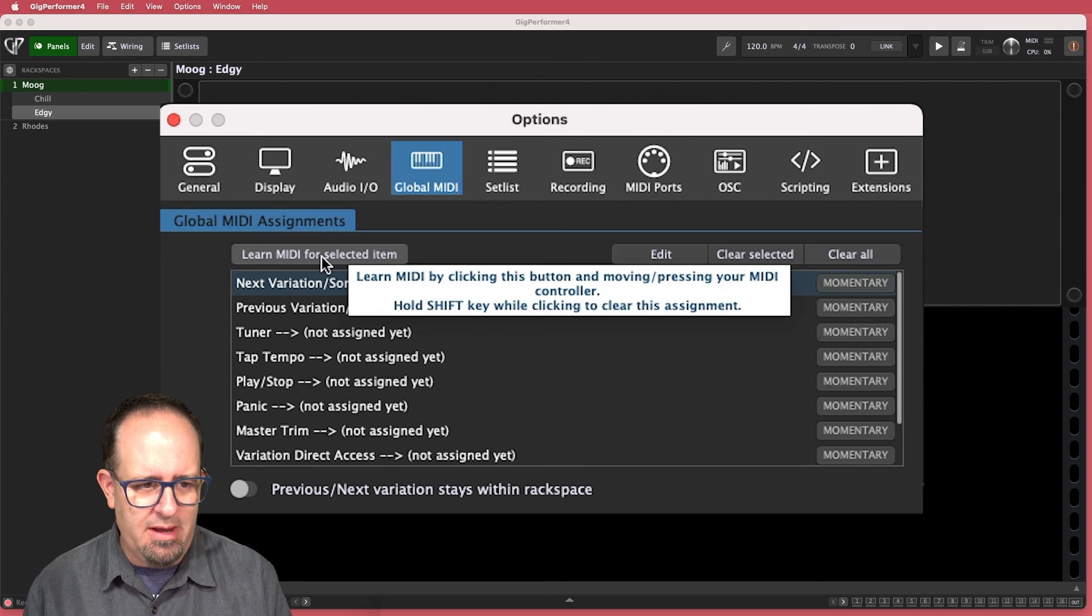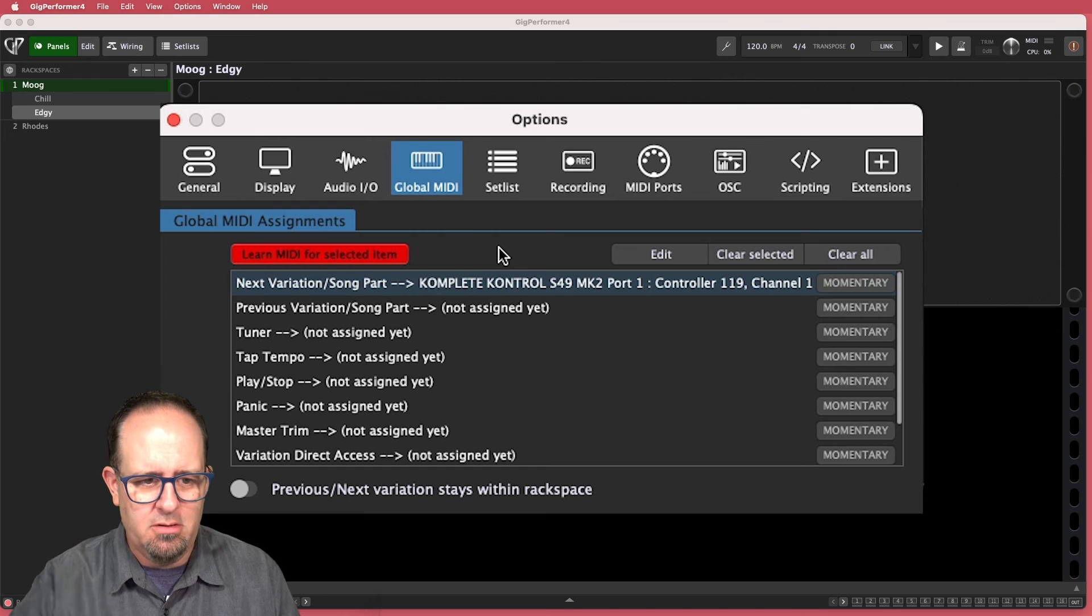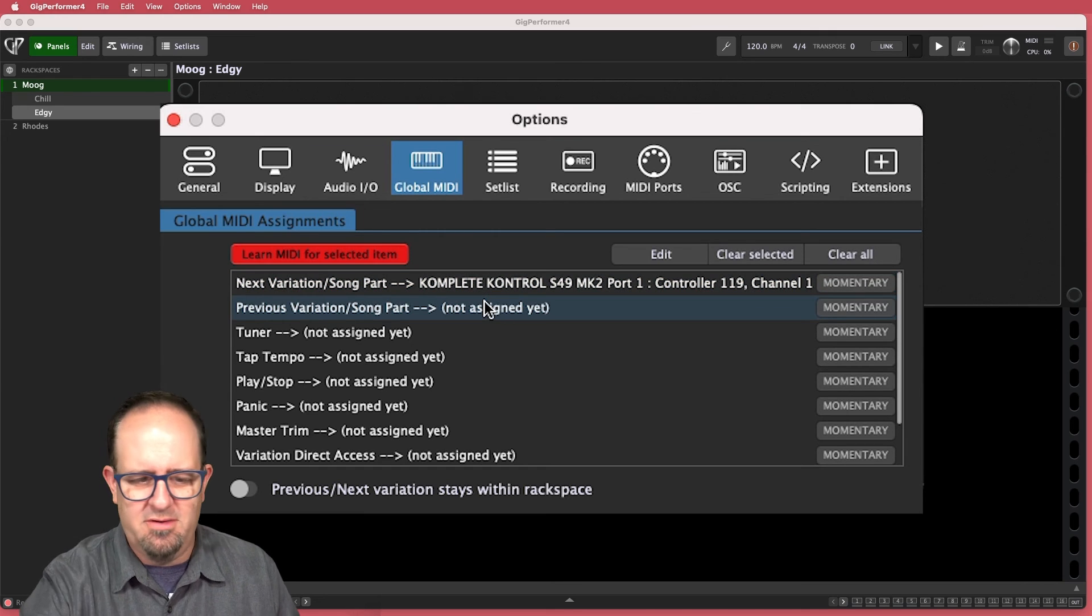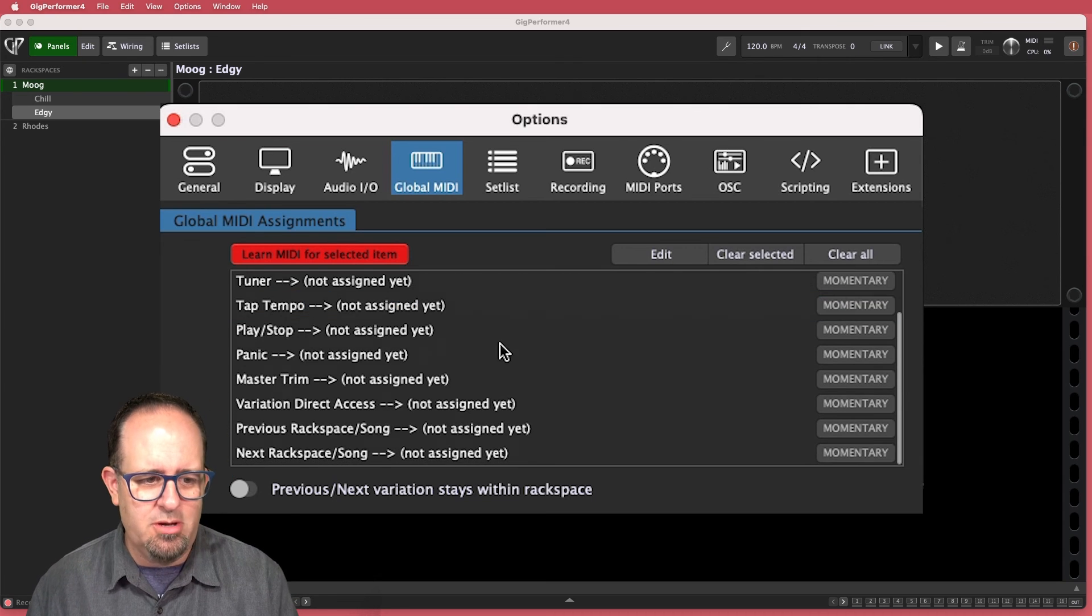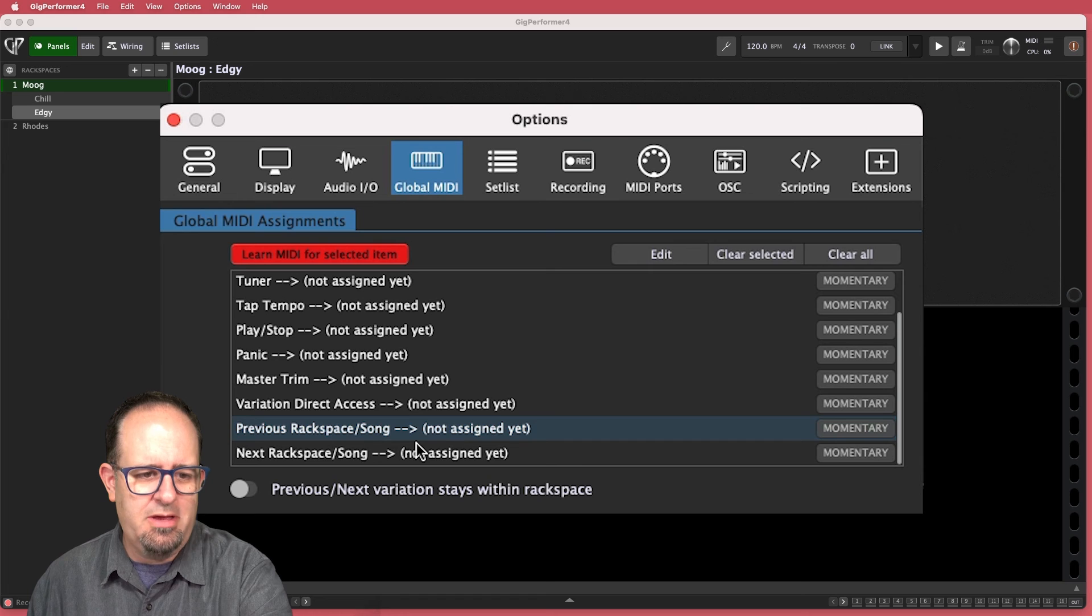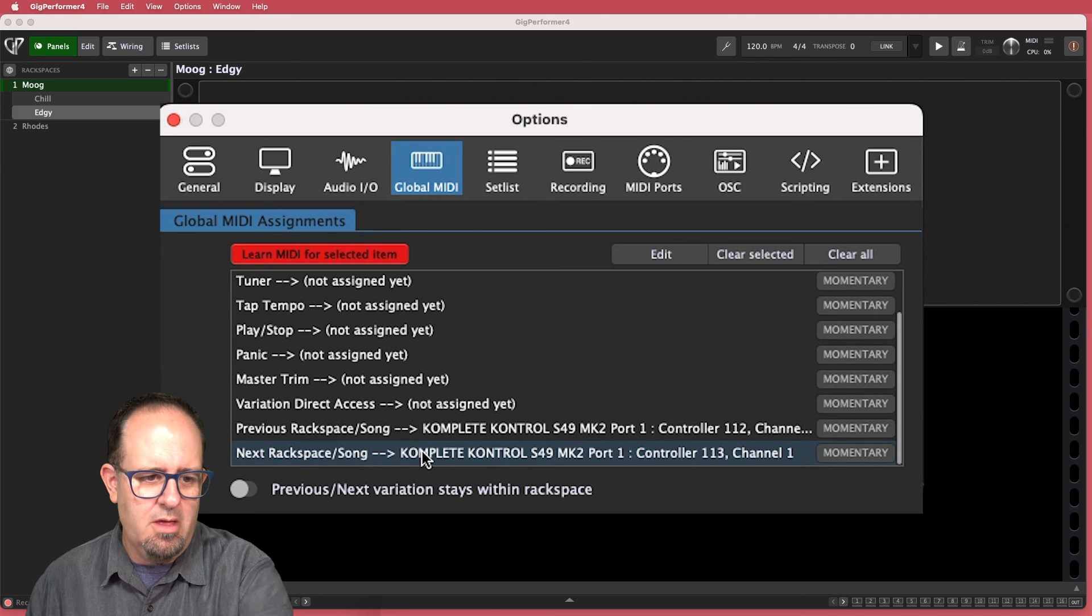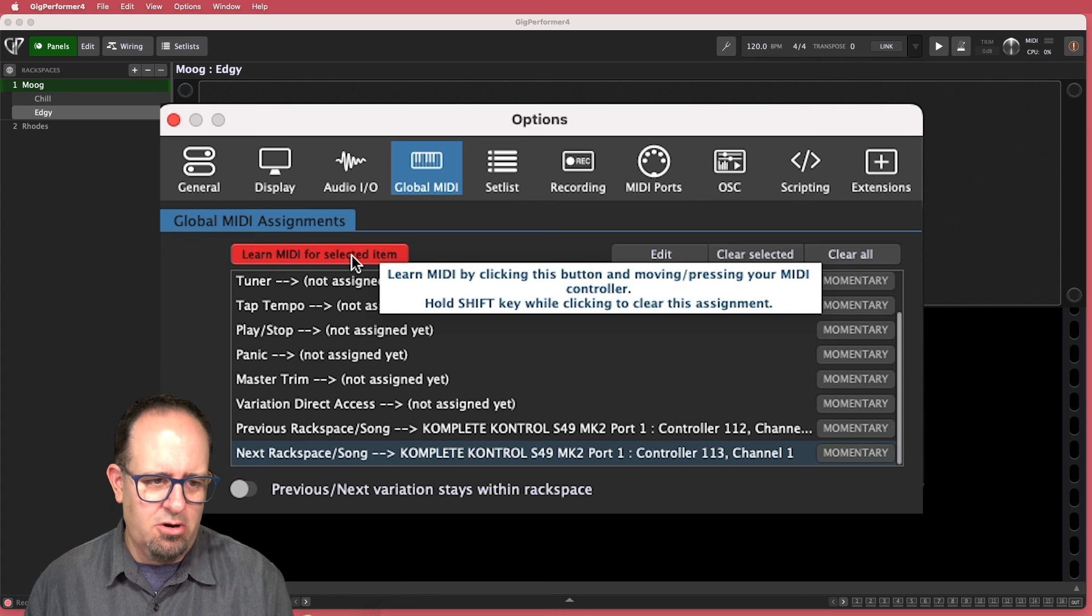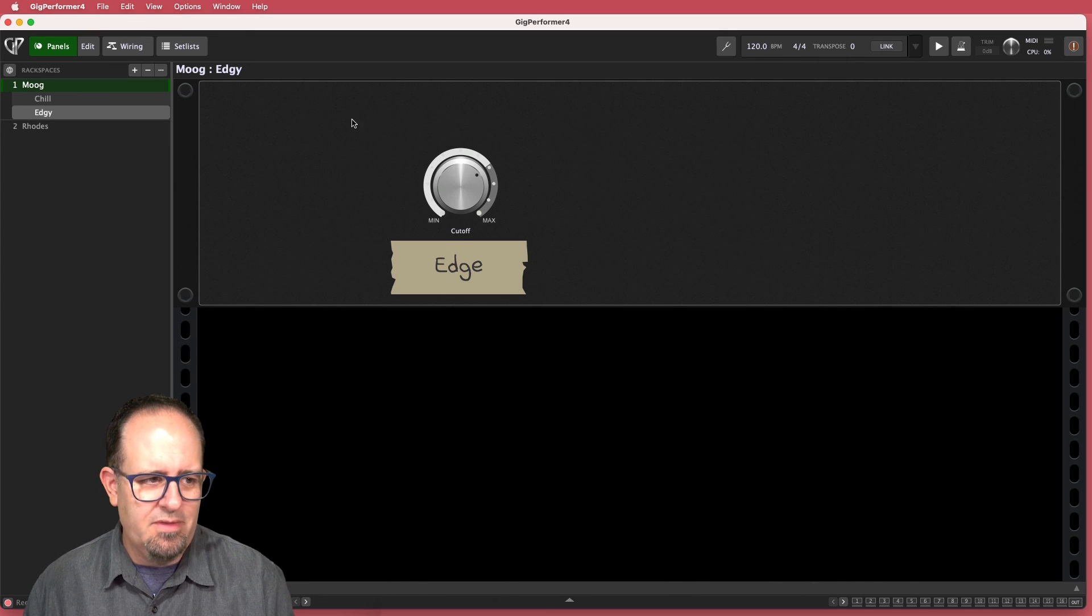So I can just hit learn MIDI, and then I can hit the button on my MIDI controller that I want to control that. I'll hit learn MIDI, and now I'll hit the button I want to be next variation. It learned it. And I'll do the same for previous variation. And while I'm there, why not assign the rack spaces too. So I'll do previous rack space or song, and then next rack space or song. So those are all assigned. A good habit now is just turn off the MIDI learn, and I'll close up shop.